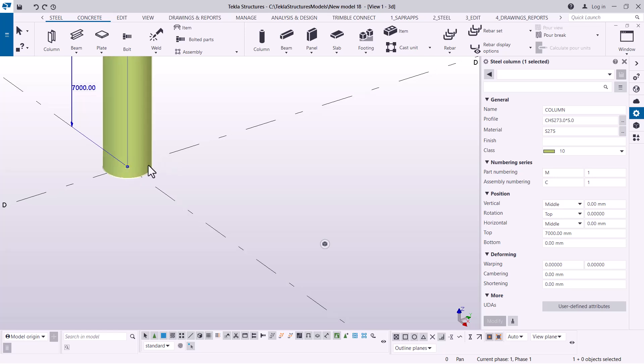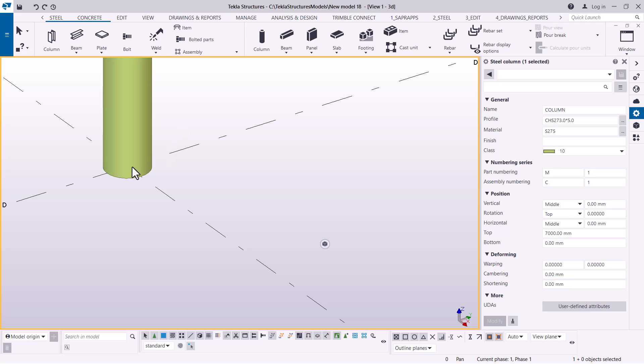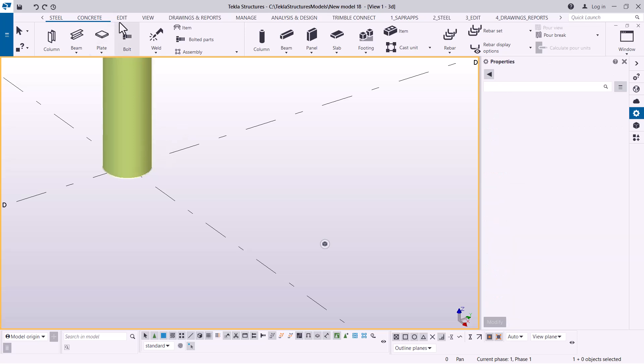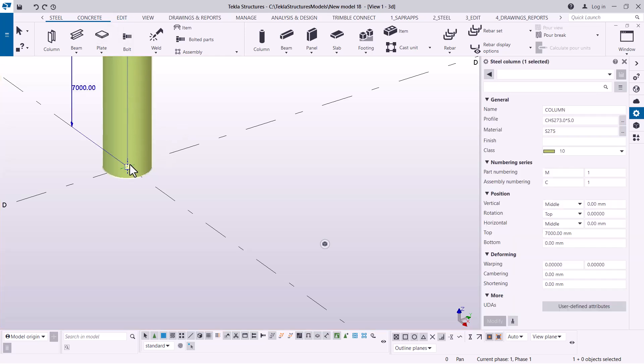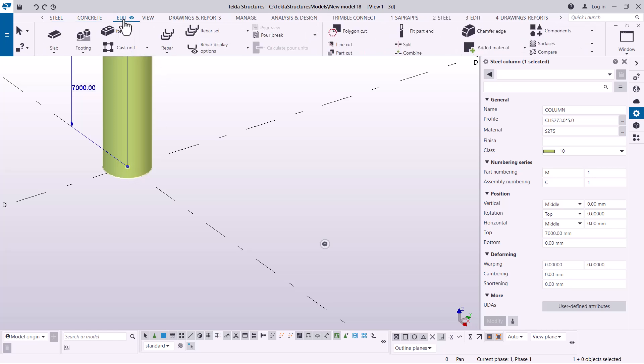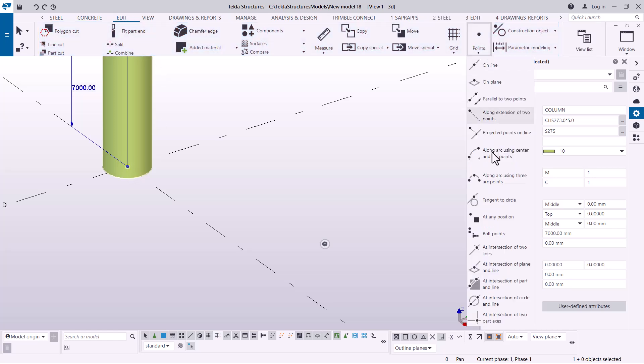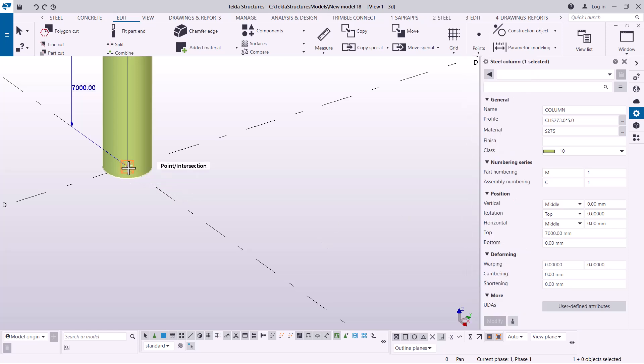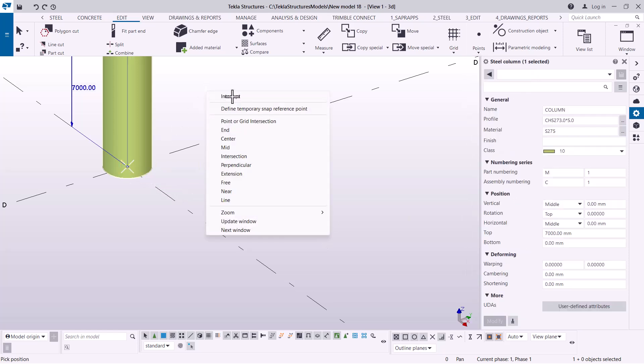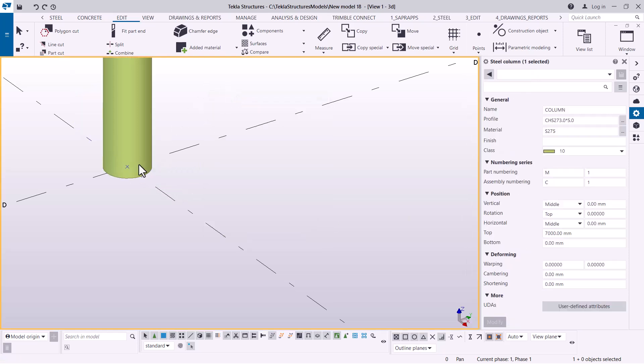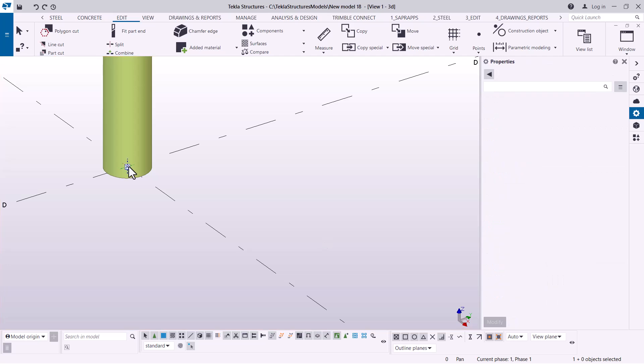I want to create a point right on the edge. Since this is 273, it's basically 136.5. What I'm going to do is select this and note the center. Then I'm going to come to Edit and Points, and snap on that spot.